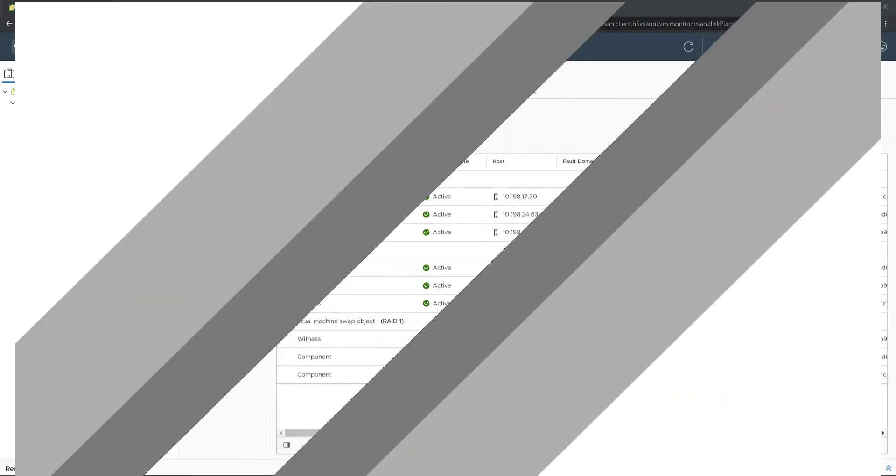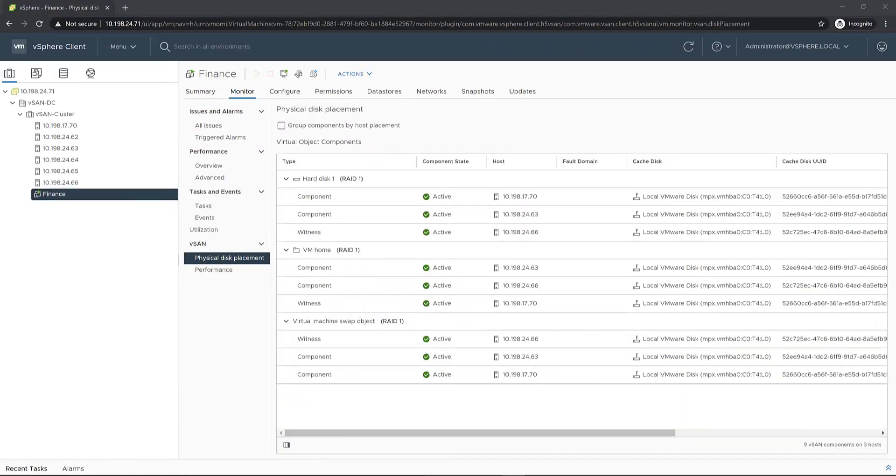This demo introduces the new enhanced data durability feature for unexpected issues in vSAN 7 Update 2. We'll take a look at how an additional durability component is created when one of the hosts in the cluster containing a data object is unexpectedly disconnected.